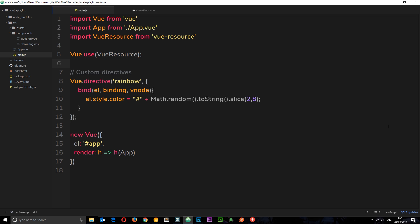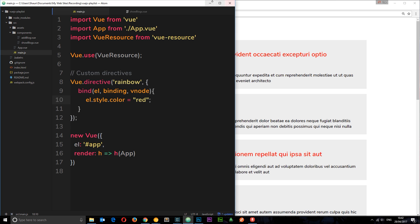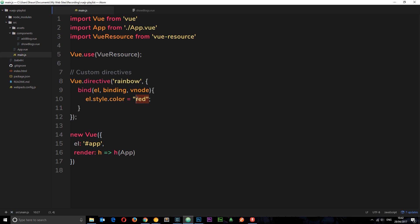Congratulations, you've made your very own directive! If the math part is confusing, do a quick Google search on the Math object and Math.random(). This isn't a JavaScript math tutorial so I won't go into too much depth, but basically it returns a six-digit random number attached to a pound symbol to make a hex code. The key point is we can add a directive — we could even just set the color to 'red' if we wanted everything to be red. I just made it a random hex code because it's a little bit more fun.